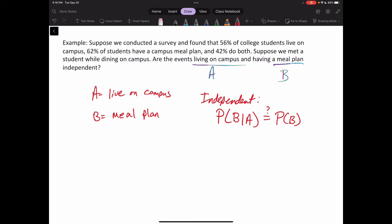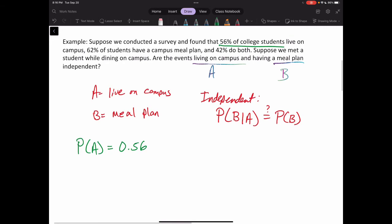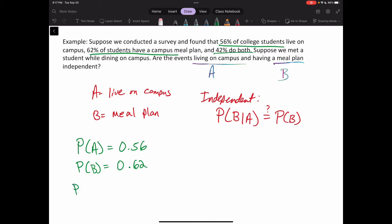Let's write down the information we know. The probability of A — living on campus — is 0.56. The probability of B — having a meal plan — is 0.62. And the probability of A and B — having both — is 0.42.